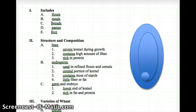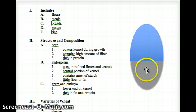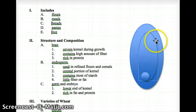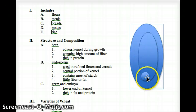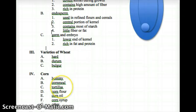So there's your bran — it contains the highest amount of fiber and is rich in protein. Some types of wheat have the bran removed and sold separately; that's where your fiber comes from, and removing it depletes nutrients. The endosperm is used in refined flours and cereals. Then you have your germ and your embryo at the lower end of the kernel, which is rich in fat and protein.